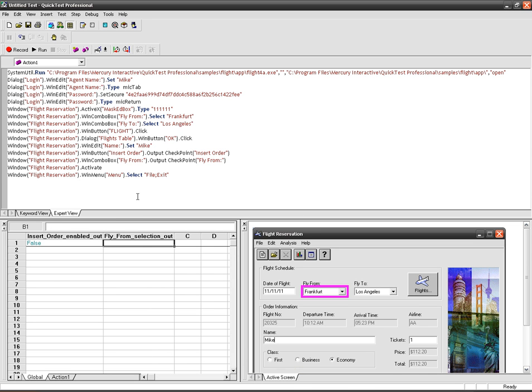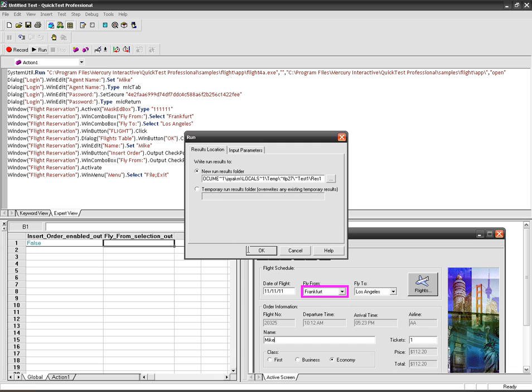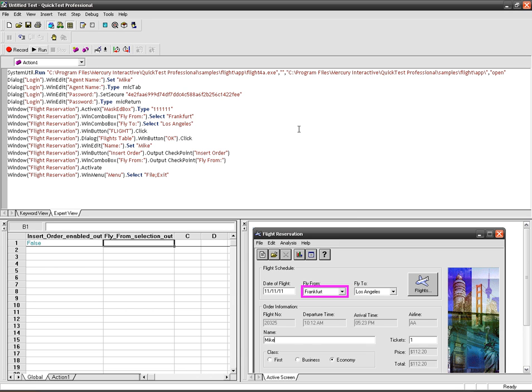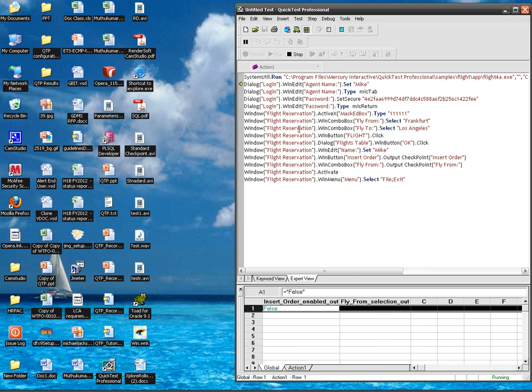So let me run the test to show you how it's appearing in the runtime. Click on run. OK. My test is running.